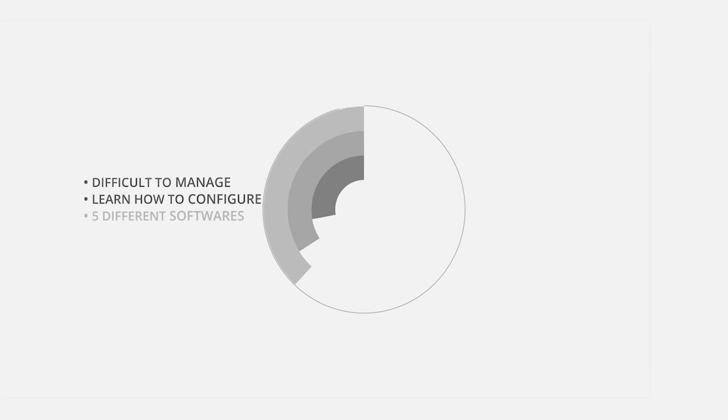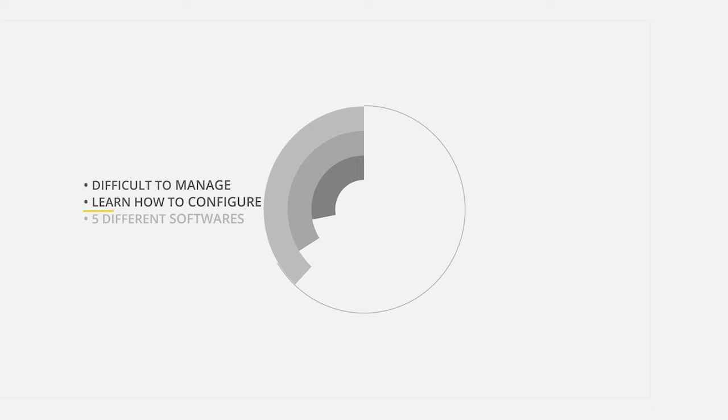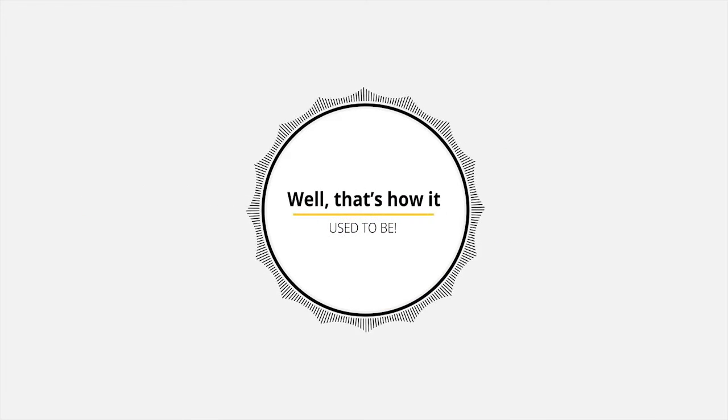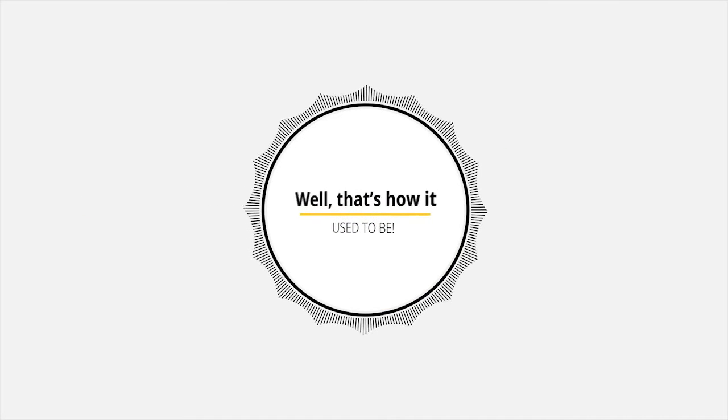And these kinds of features are typically expensive and difficult to manage, since you normally have to learn how to configure and use five different software systems to make it all work. Well, that's how it used to be.